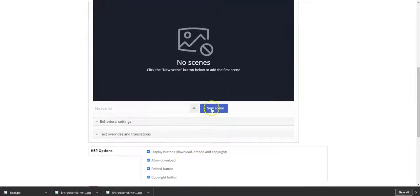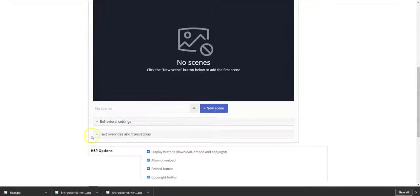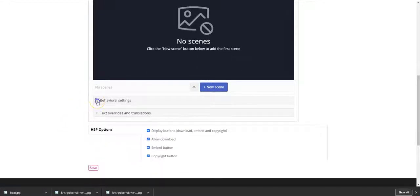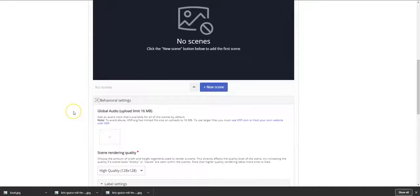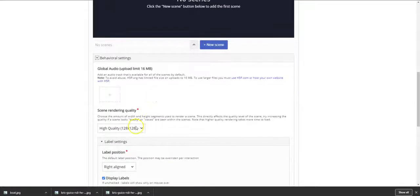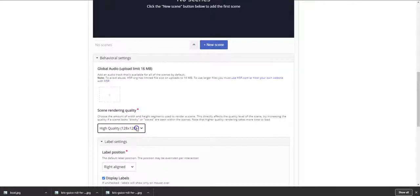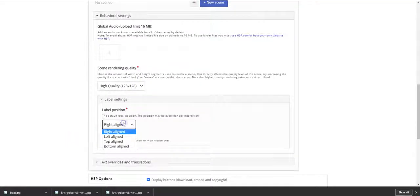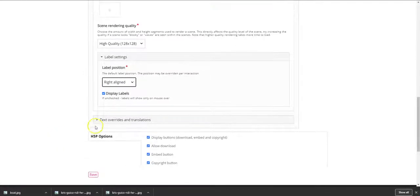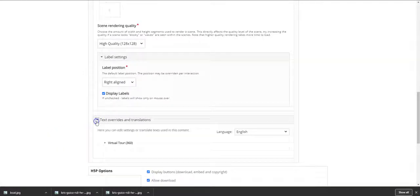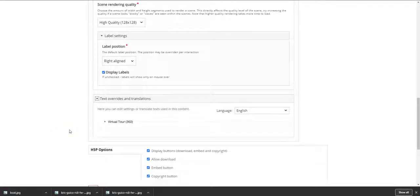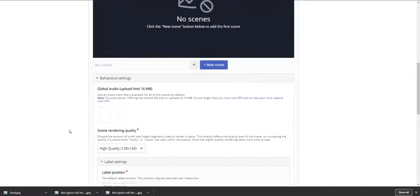So you begin by clicking on this icon here which says new scene. Now there are various things which you can adjust within the scene itself. One is the behavioral settings, you can upload audio, you can also select the image quality and the rendering based on the bandwidth available to your students. You can select the position of the labels as well as any text override and translations as they may be.